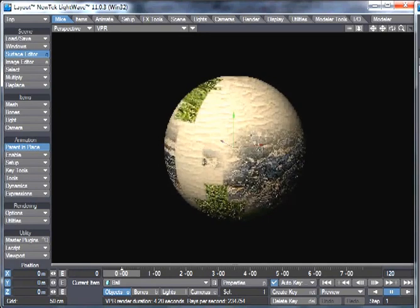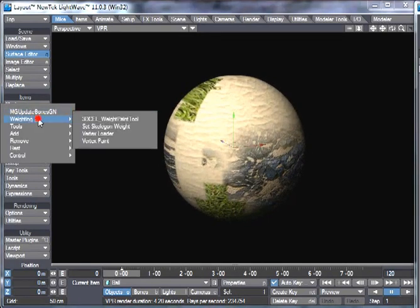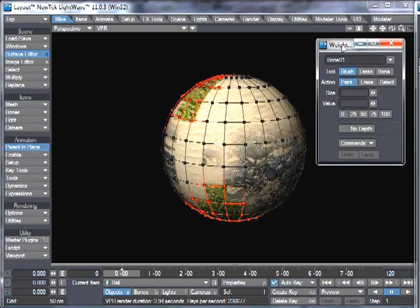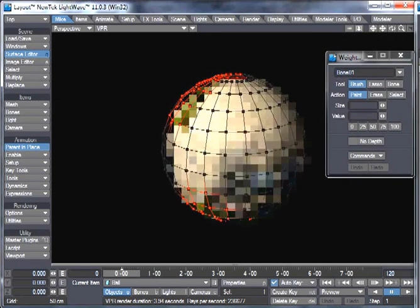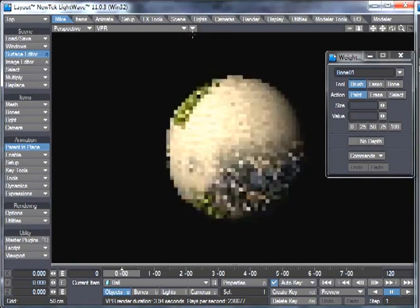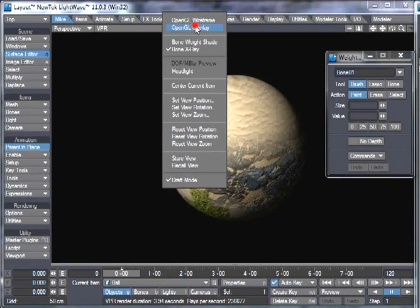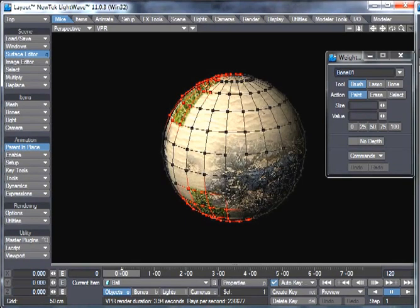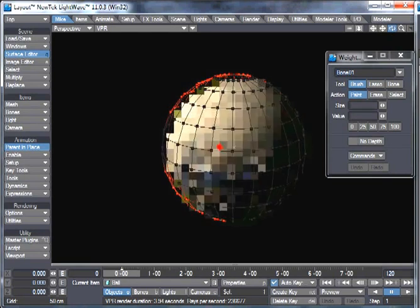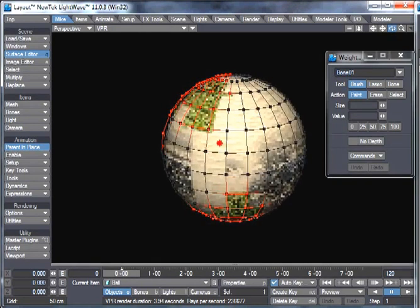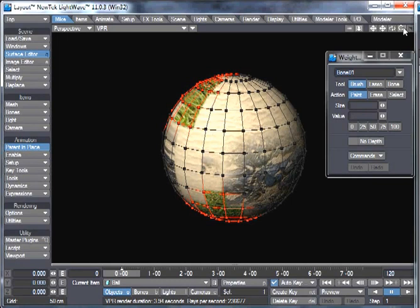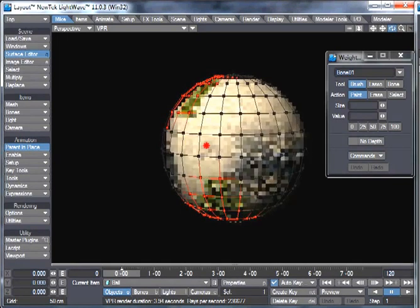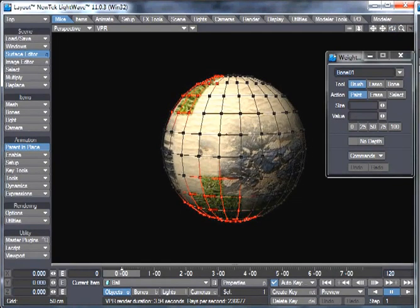And then we are going to use this tool, the 3D cell weightpaint tool, which if we open it, you can see you have to have OpenGL Overlay on, because it's drawing in OpenGL obviously, and that shows you your points of your sphere, and where it's red, it's 100% weightmapped, and where it's black, it doesn't have any value on there at all.